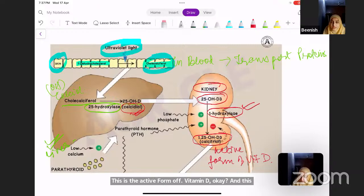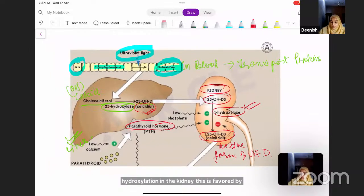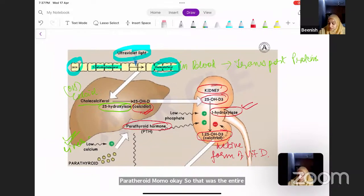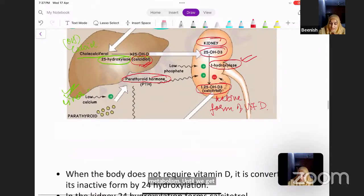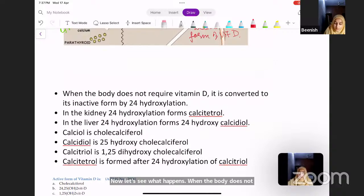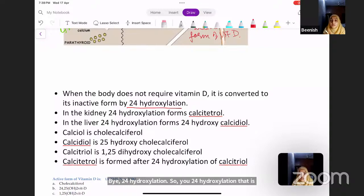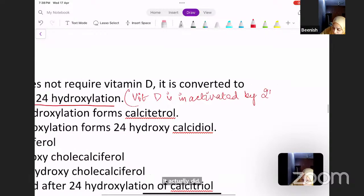The 1-alpha-hydroxylase bringing about hydroxylation in the kidney is favored by parathyroid hormone. When the body does not require vitamin D, it is converted into its inactive form by 24-hydroxylation — that is, hydroxylation at the 24th position — which converts active vitamin D into inactive vitamin D.